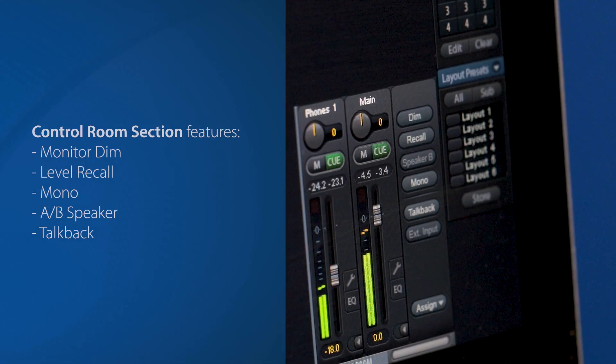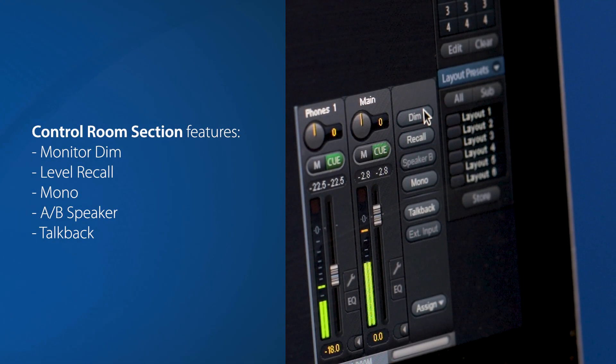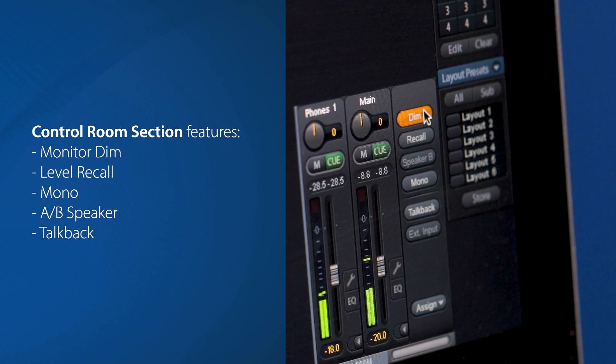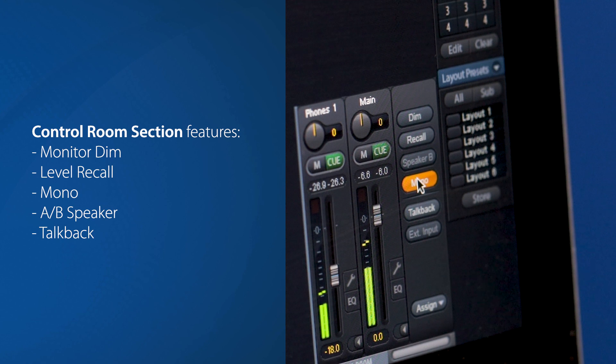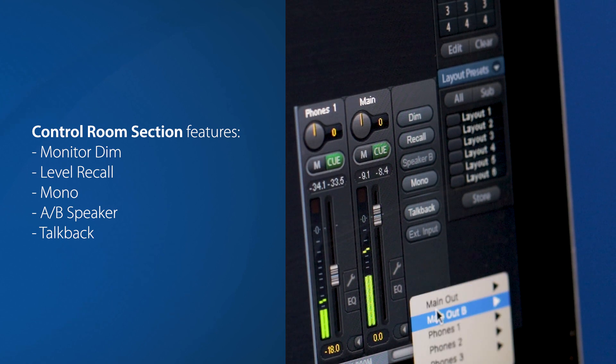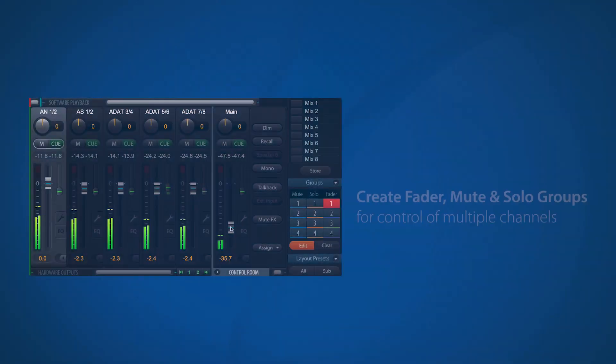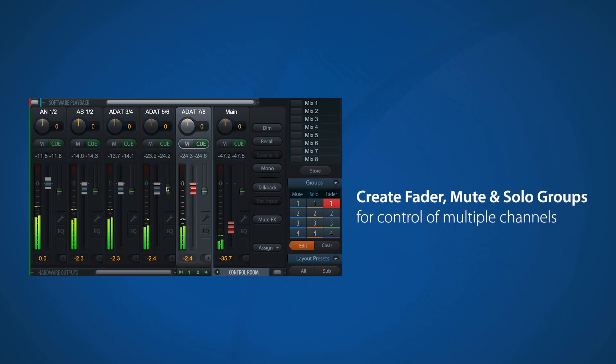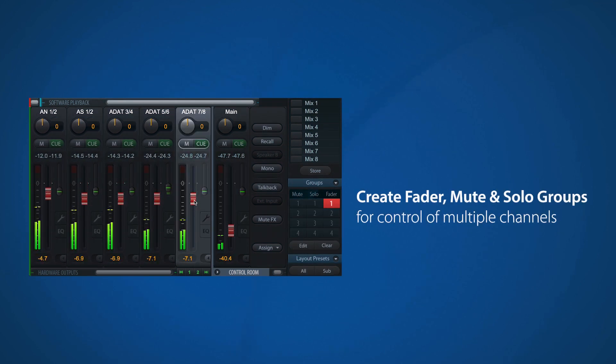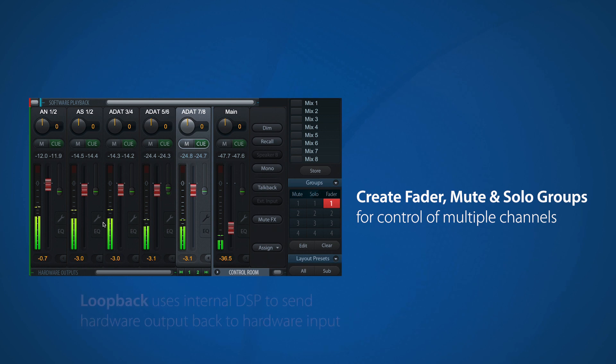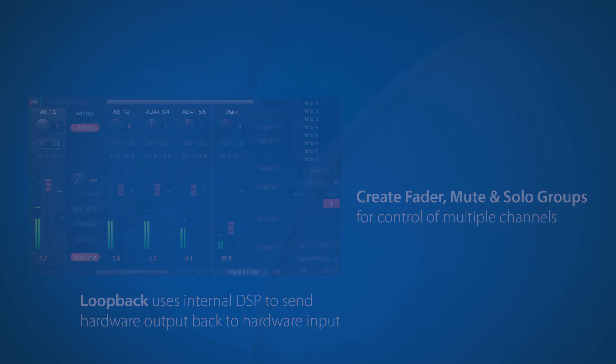A comprehensive control room section provides shortcuts to commonly used monitoring features like mono, monitor dim and level recall, speaker switching and talkback, and any output can be assigned as a master output. Faders can also be grouped together to create fader groups, providing control over multiple outputs via a single fader, and signals can be looped back as inputs internally via the UFX 3's onboard DSP.